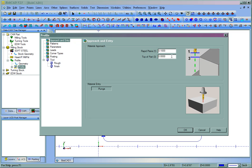Some people prefer to set the bottom of part, or where there might be some spoil board as zero. So if you do that, you'll have to enter your thickness of material for top of part. That'll vary based on how you do your machining. Our Rapid Plan is the distance for rapid movement above the part.